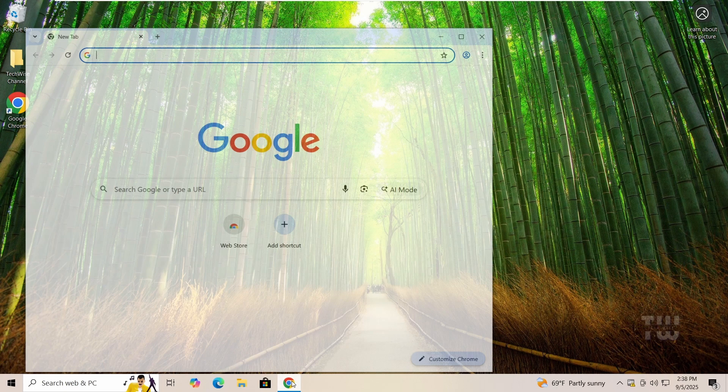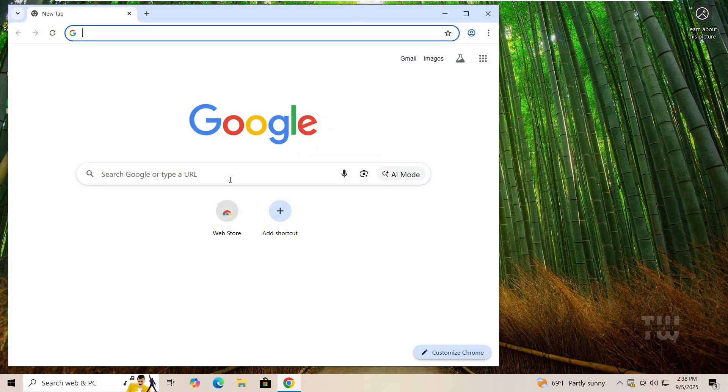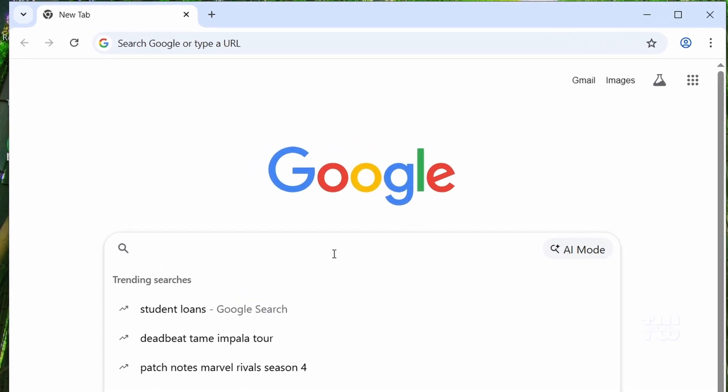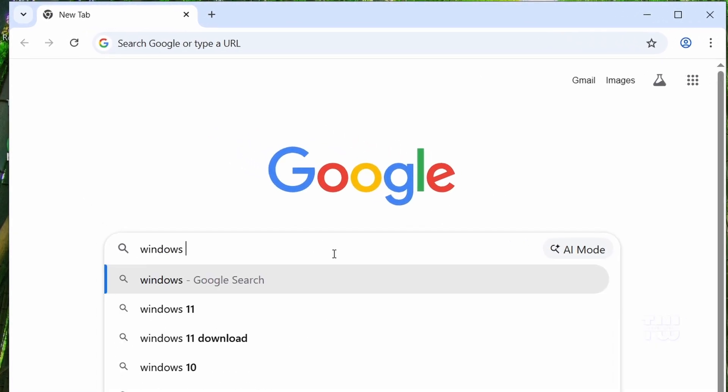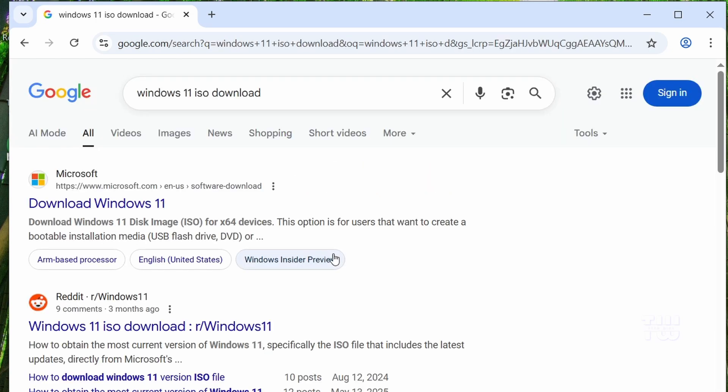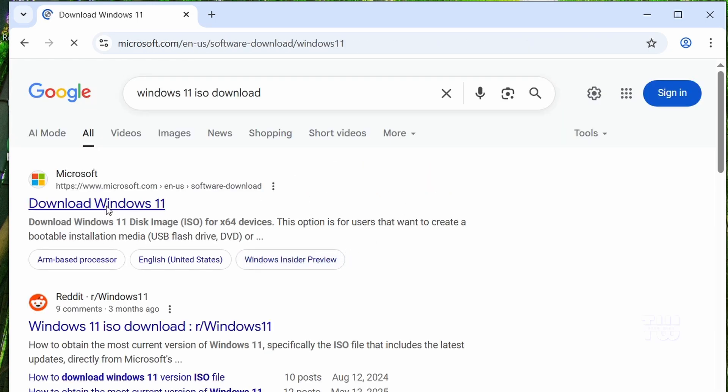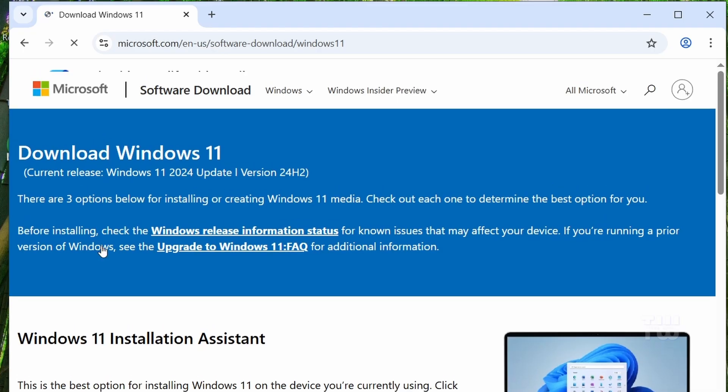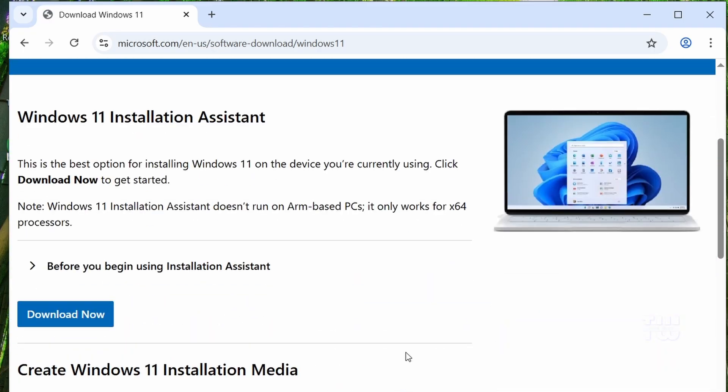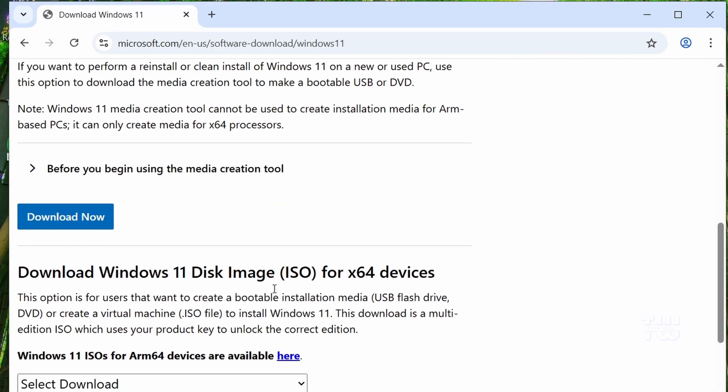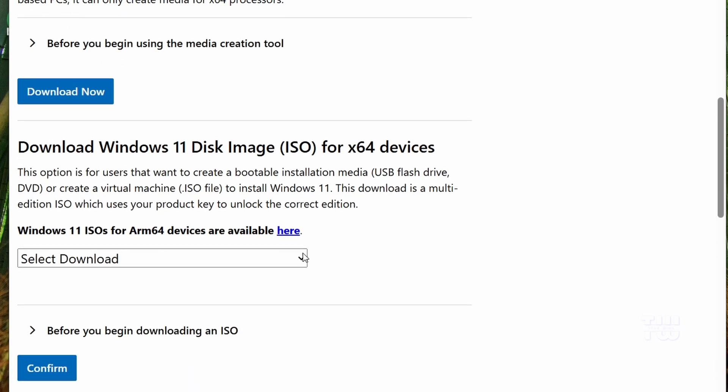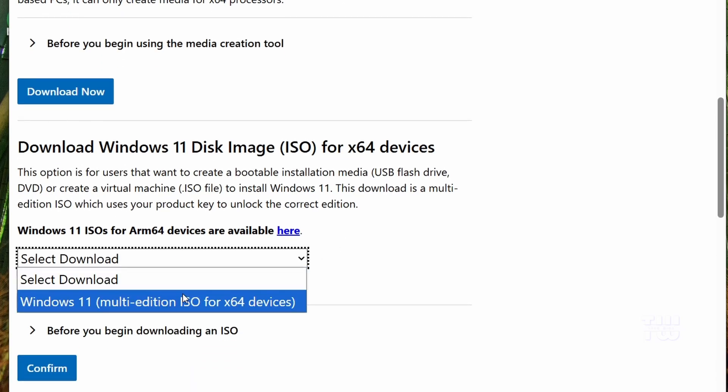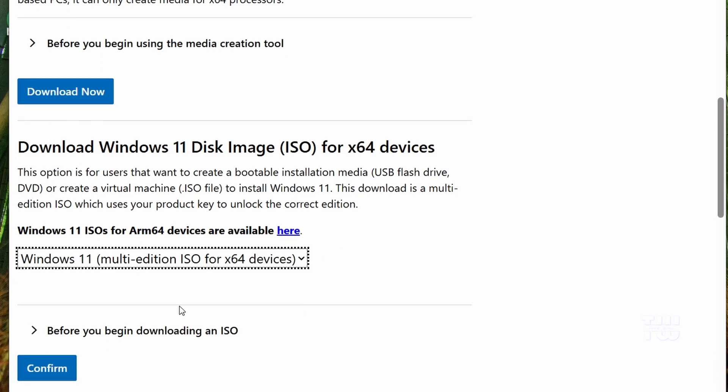Open a browser and let's search for Windows 11 ISO download. Click on the official Microsoft link, scroll down to where it says download Windows 11 disk image. From the drop-down, let's pick Windows 11 multi-edition ISO and click on confirm.